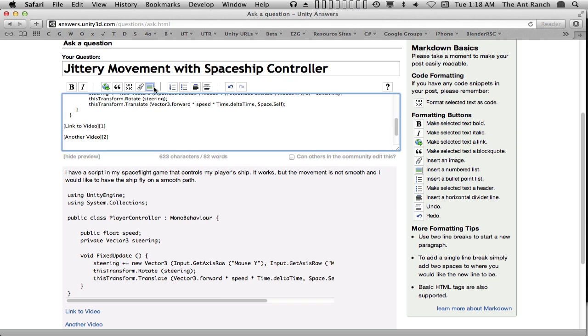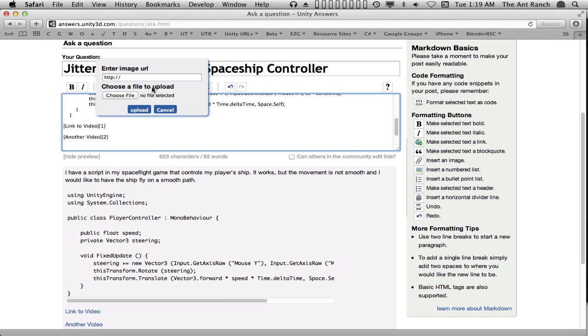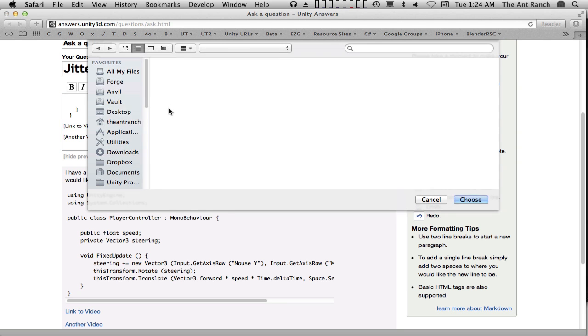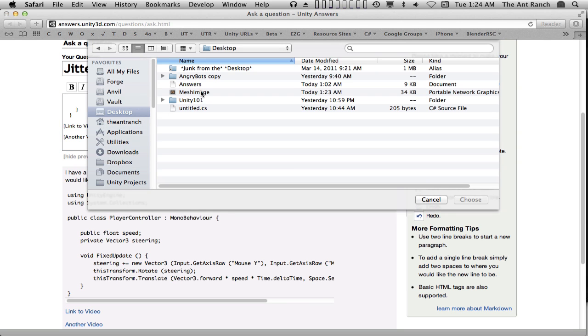Adding an image is very similar. Click on the image button. We can either paste in a URL for a hosted image or point to an image on our local machine.